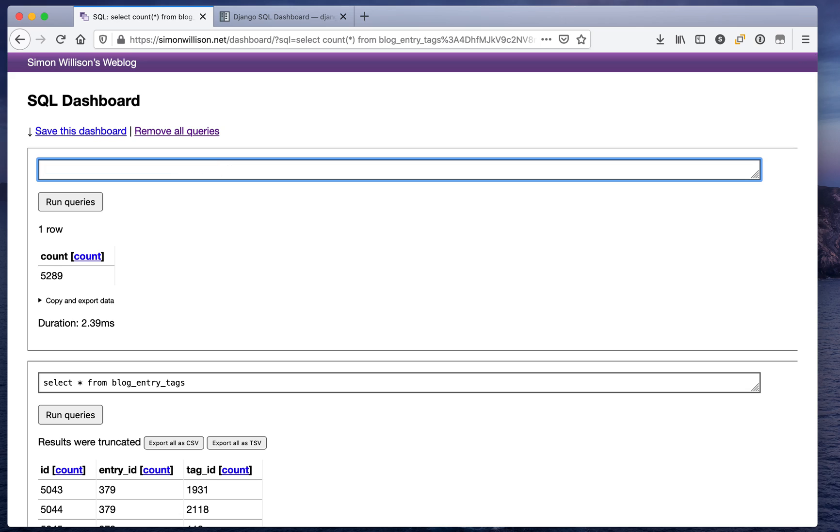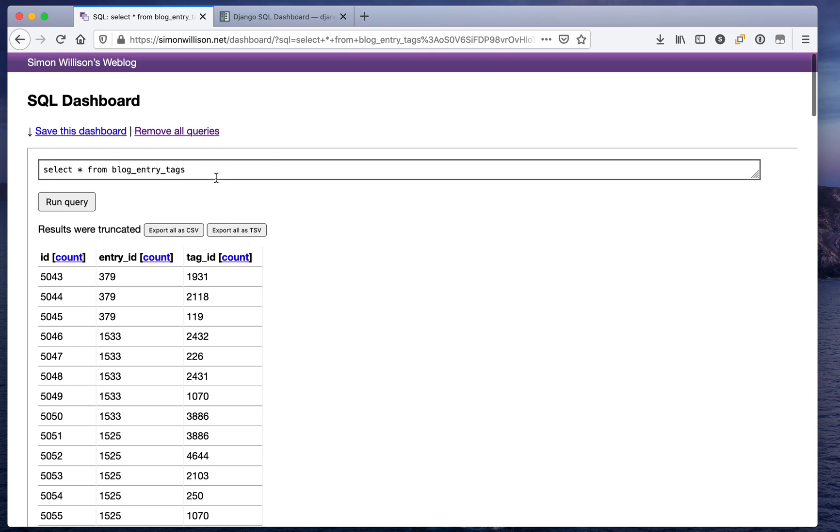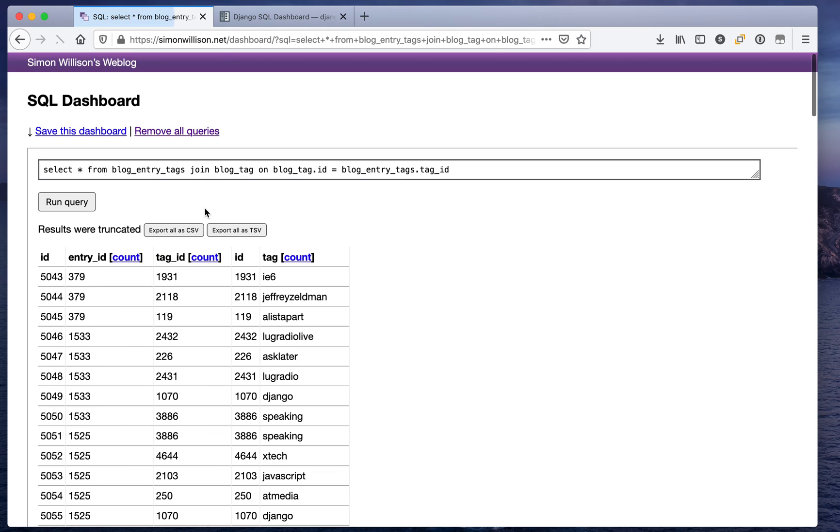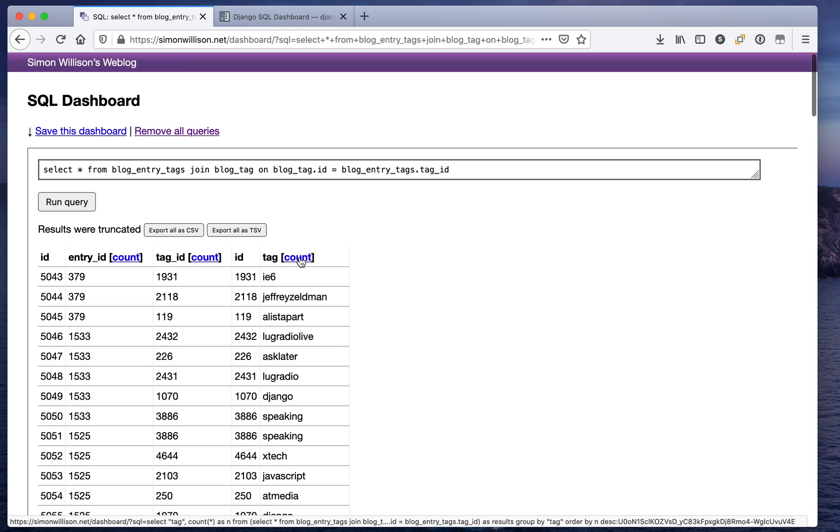Now that's not particularly exciting as it is, so let's do a join. I'm going to say select star from blog_entry_tags join blog_tag on blog_tag.id equals blog_entry_tags.tag_id and now we've got the individual tag. And you'll notice there's a count link at the top.